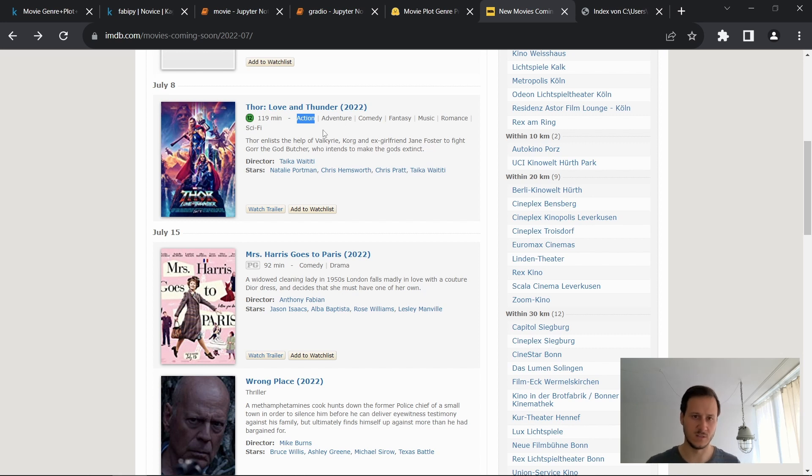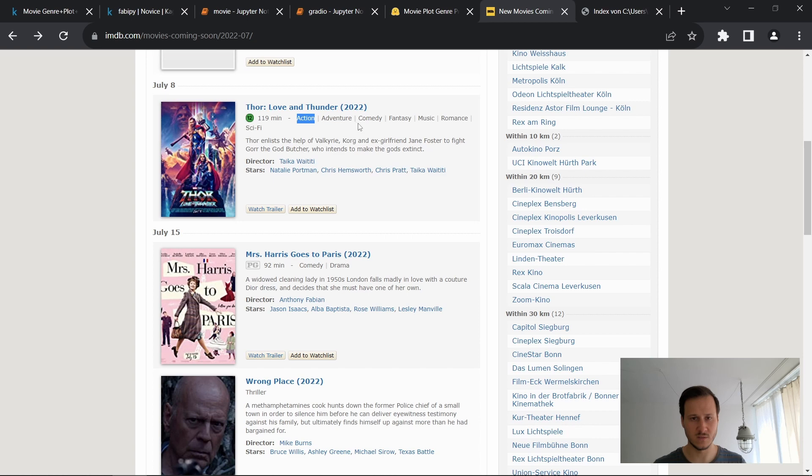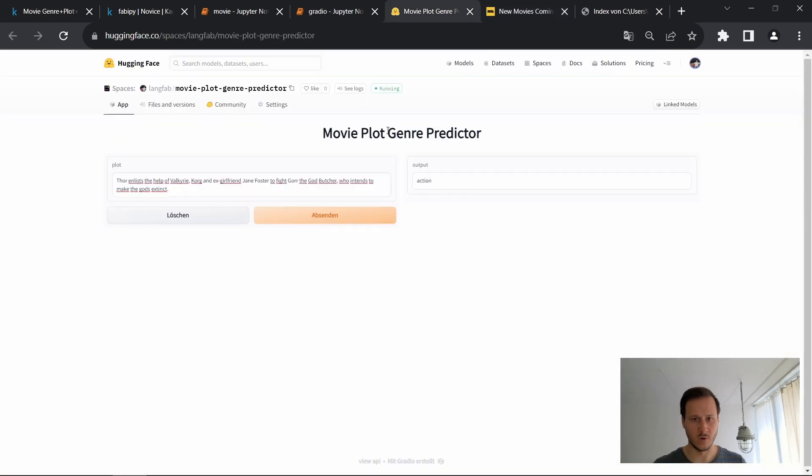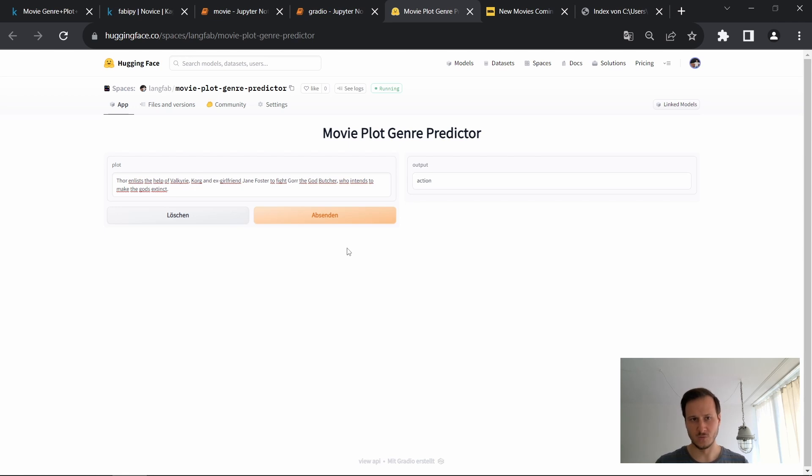We can see that this is a good match, at least it's one of the genres that is listed. Our model only predicts a single label or a single genre.